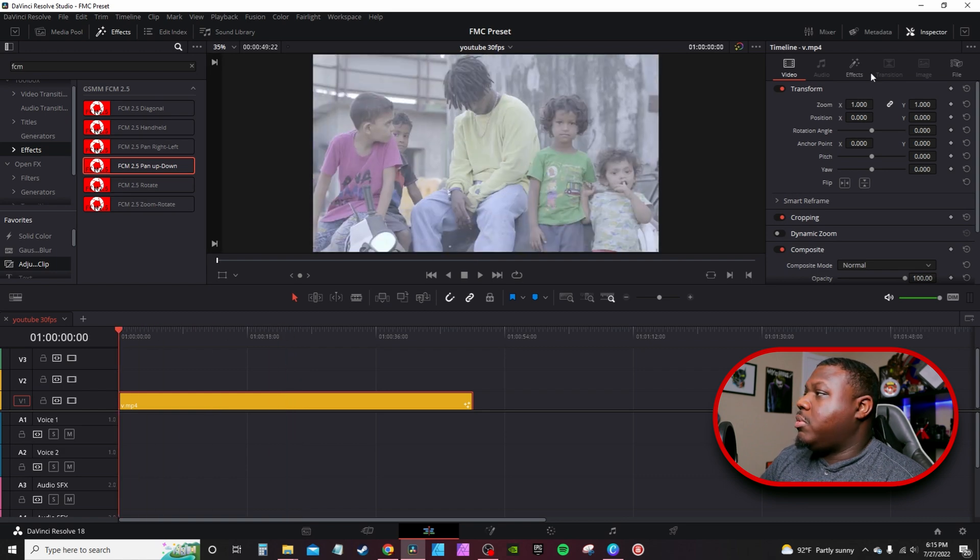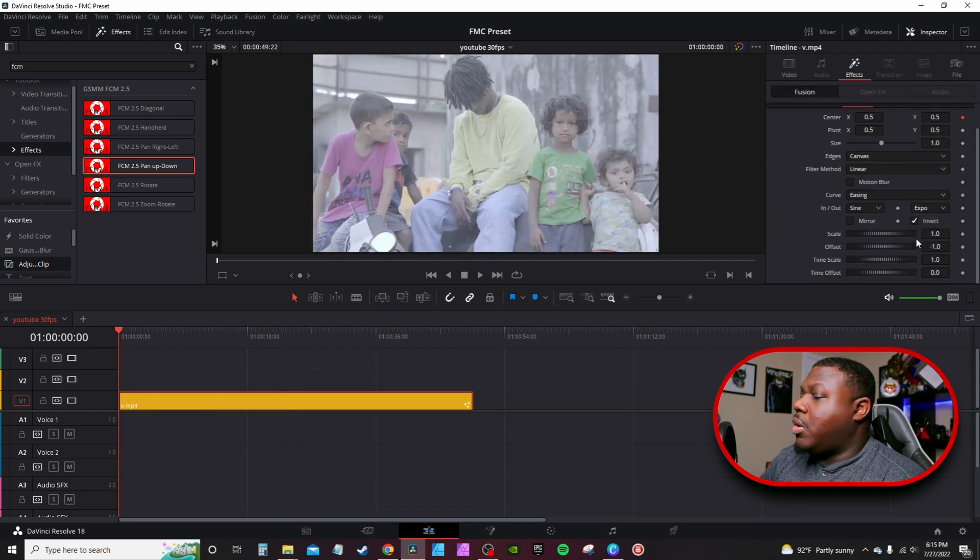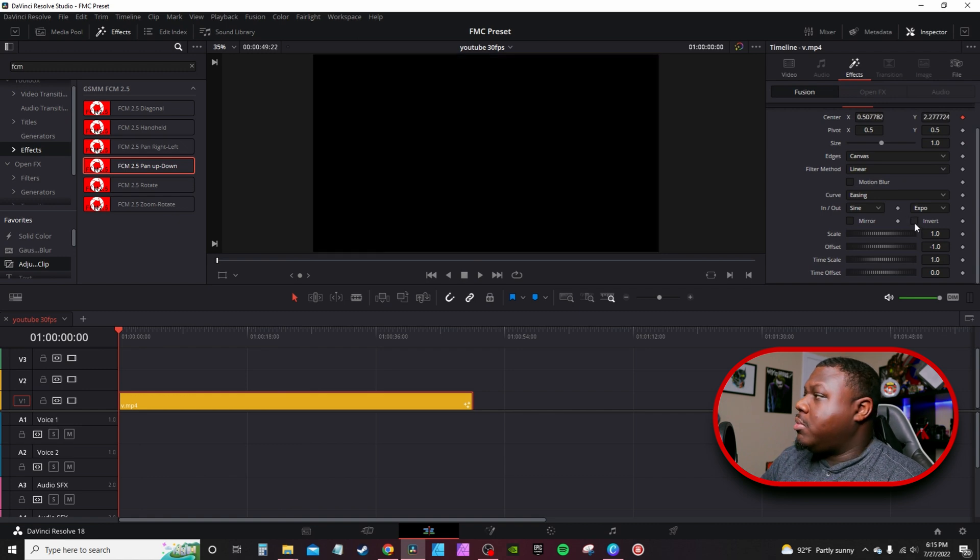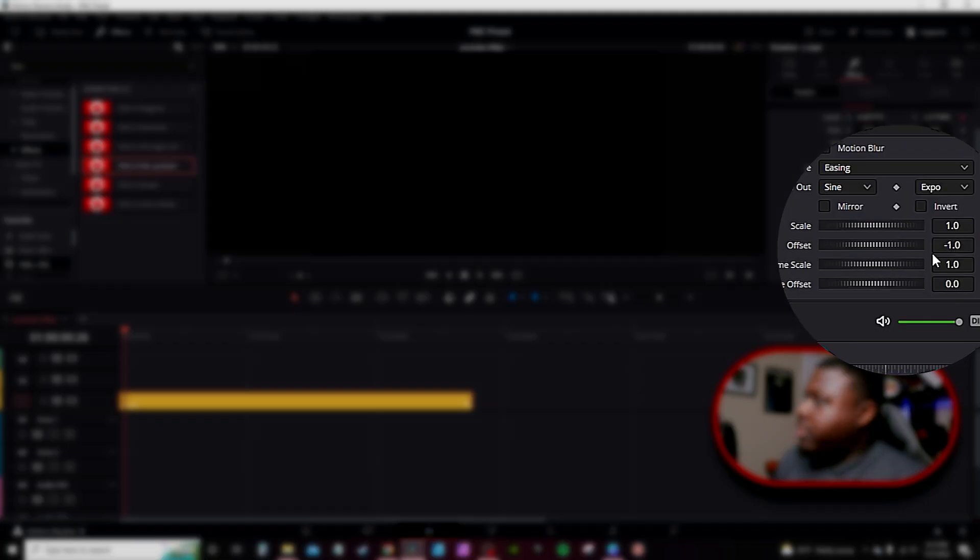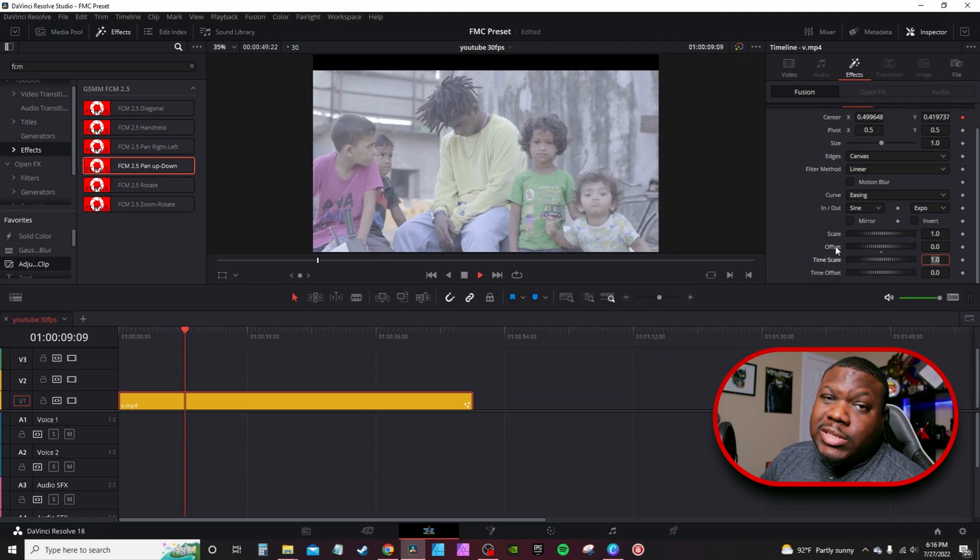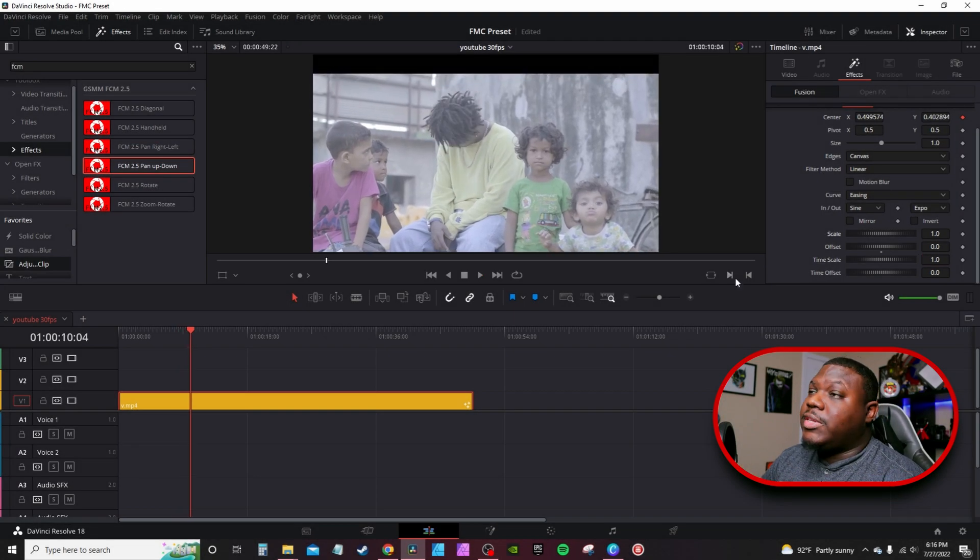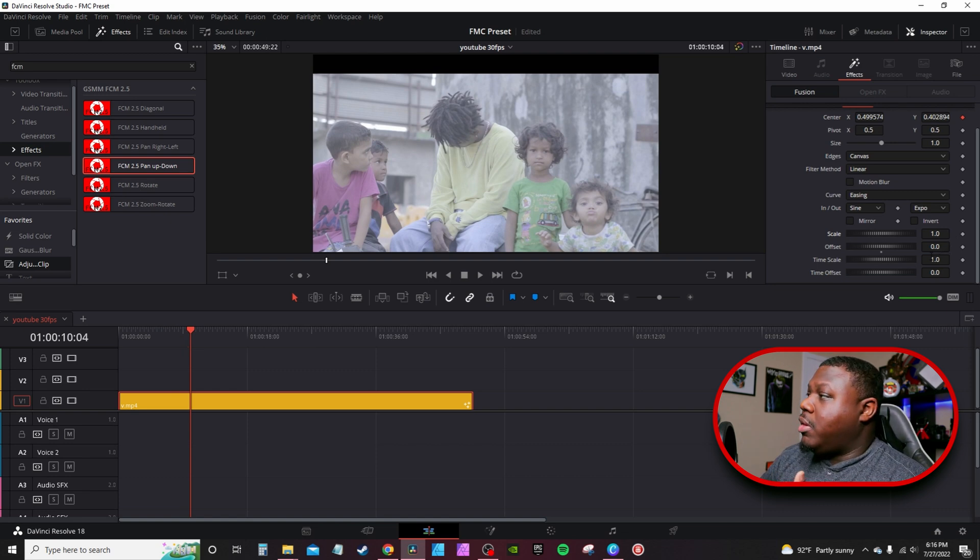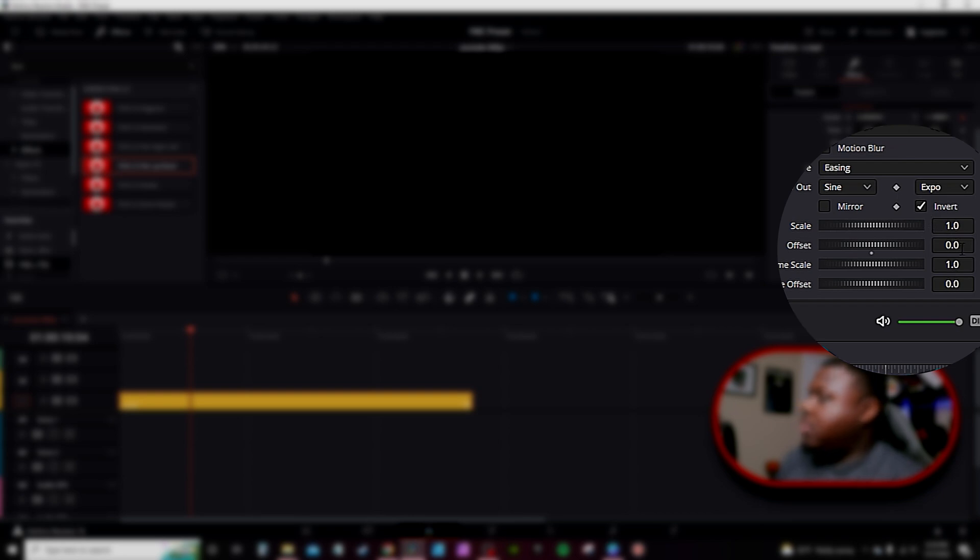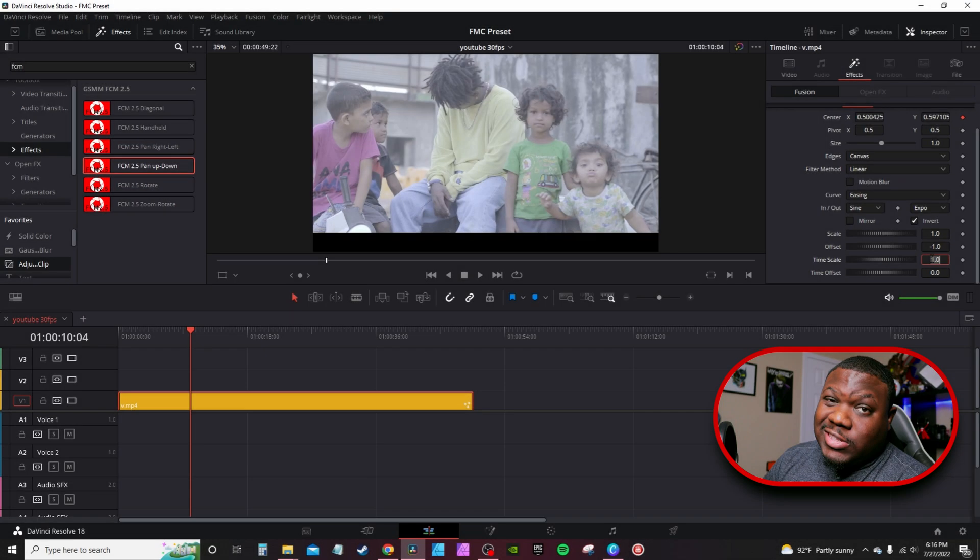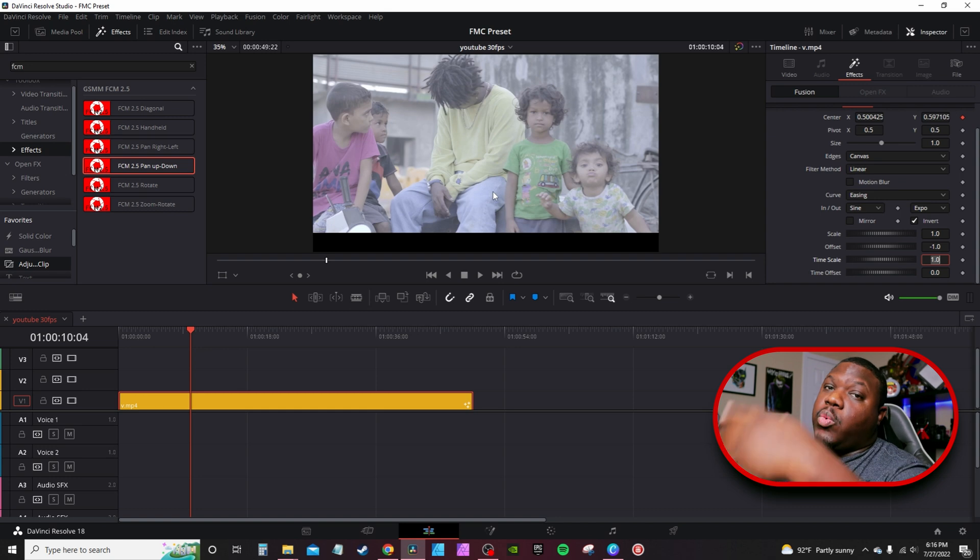Now with the pan it's set at negative one on the offset, so you want to change it to zero. And once you set to zero over the course of time it will drop the footage down. If you go, if you hit invert again, you have to go into the offset and type in negative 1.0. That'll center your footage and over time it will just go up from there.